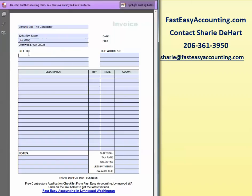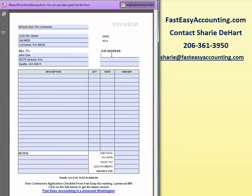Now Bohunk Bob is going to be working for John Doe, and the billing address for John Doe is 45678 Jackson Avenue, and that's located in Seattle, Washington, 98015.